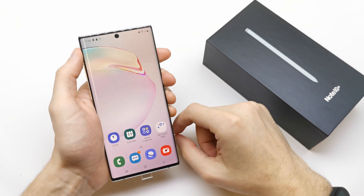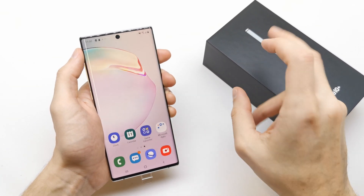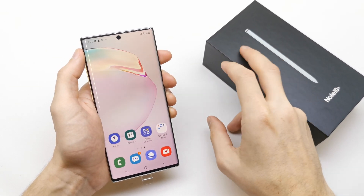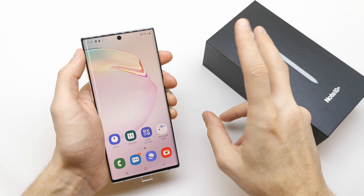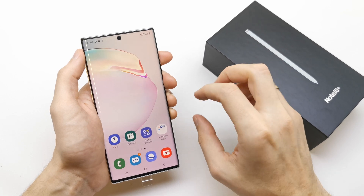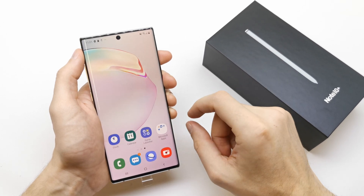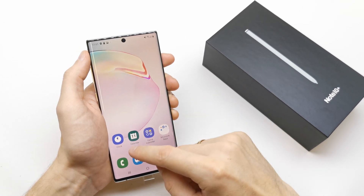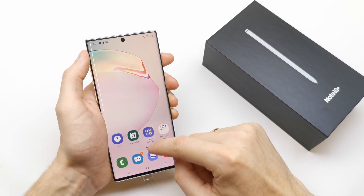Hi, welcome back on the What Yourself channel. Today I'm going to show you how to import and export contacts from the Note 10 or Note 10 Plus.